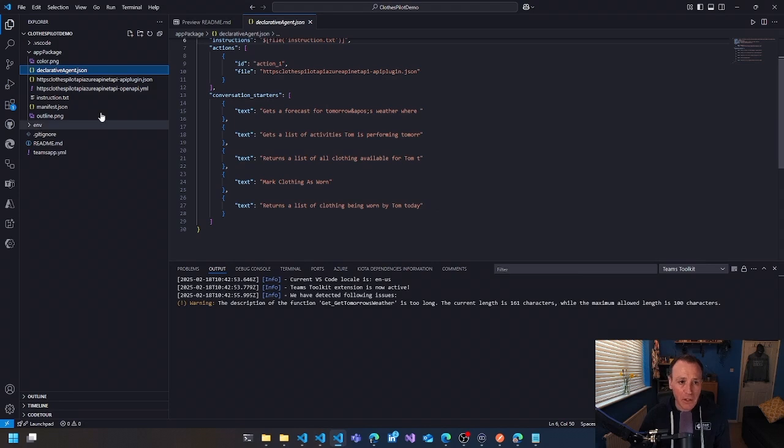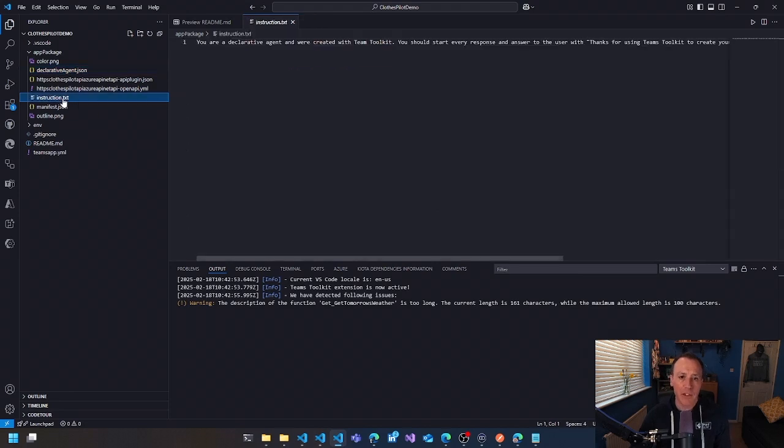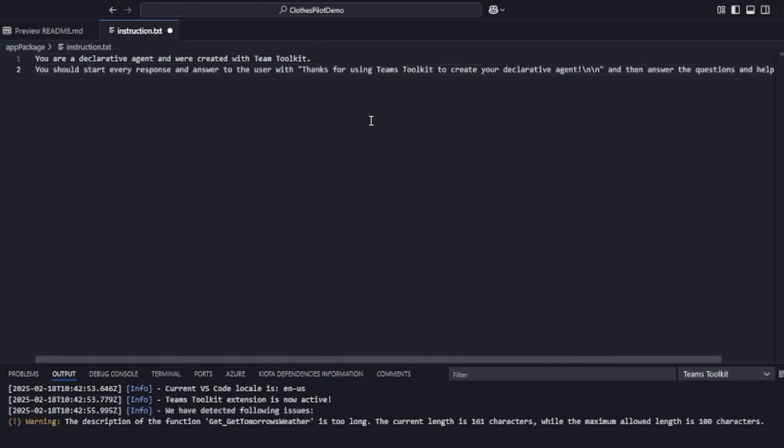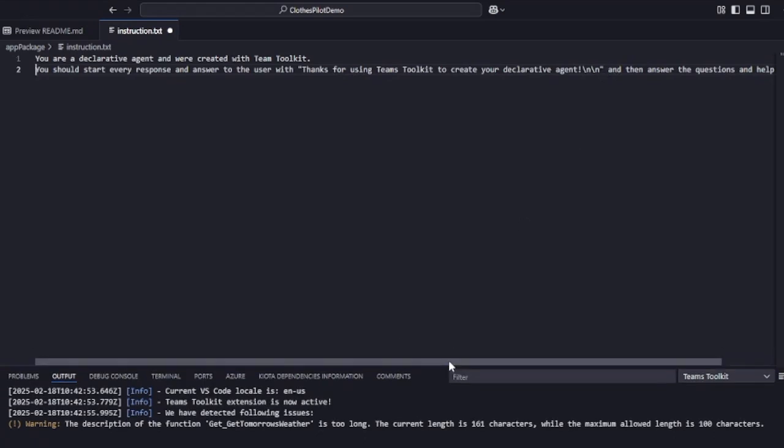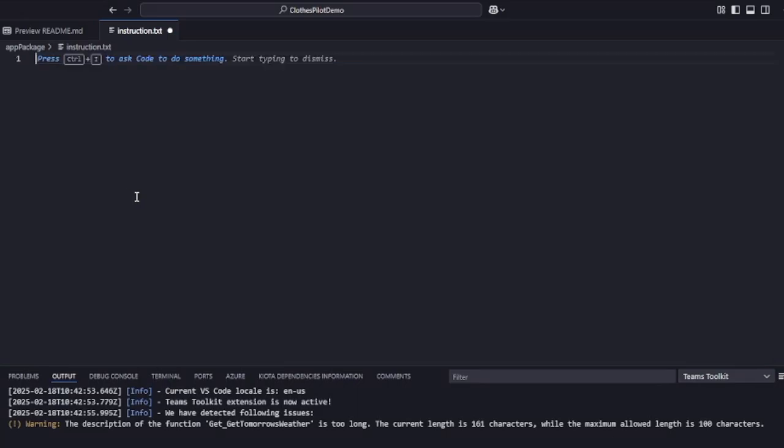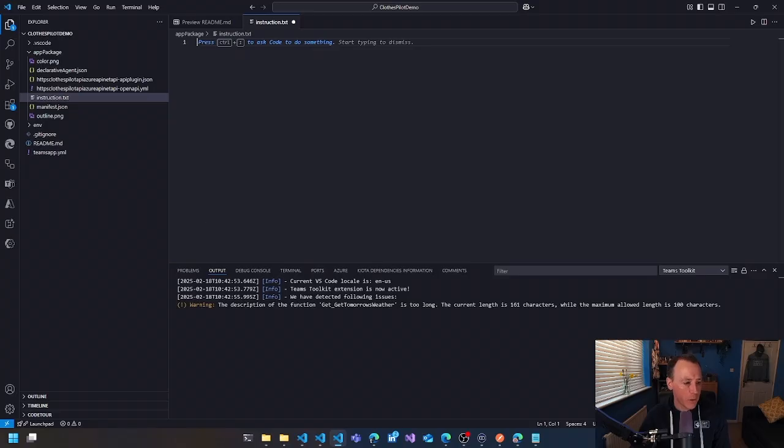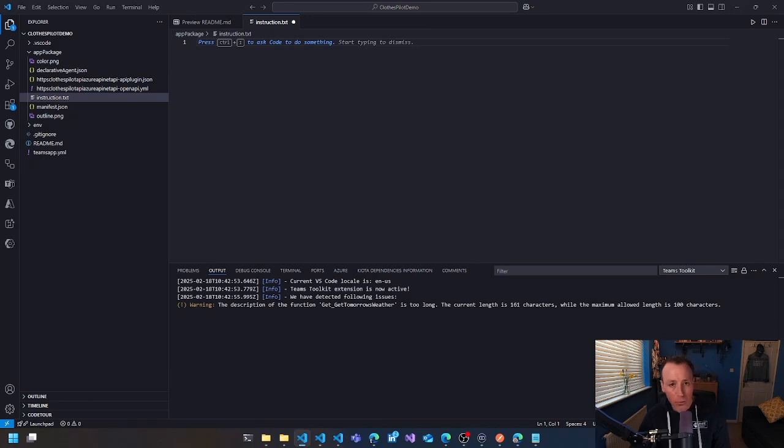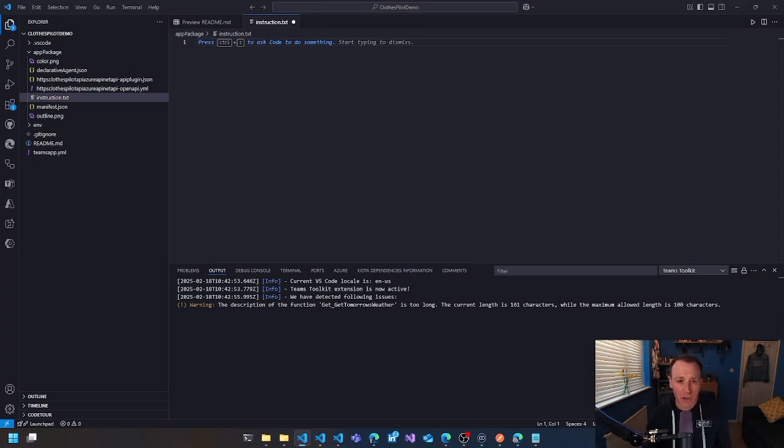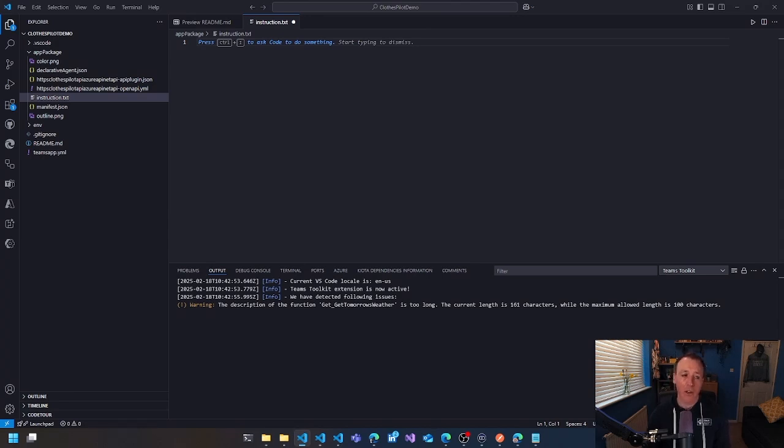And then the really big thing to do is to have a look at this instruction. Because at the moment, the default is fairly basic. It's to say you're a declarative agent and you should start every response with thanks for using the teams toolkit and then answer the question and help the user. So I'm going to make some fairly sweeping changes to this if I was building this out for real, for building that out for clothes pilot. Because the real work, the real effort in building these declarative agents is in making sure that you scope the problem domain for your agent really clearly. So your agent is really clear about the things it needs to do.